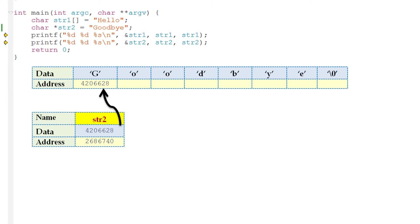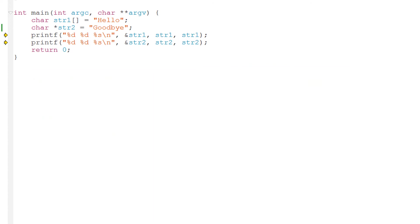If you're still finding this confusing, try playing around with this code. For example, let's try an experiment. I'll set str2, our pointer variable, to the address of str1. Let me do that now.